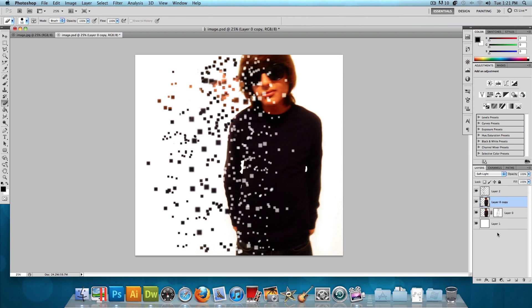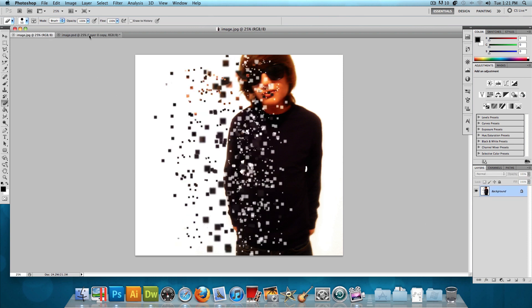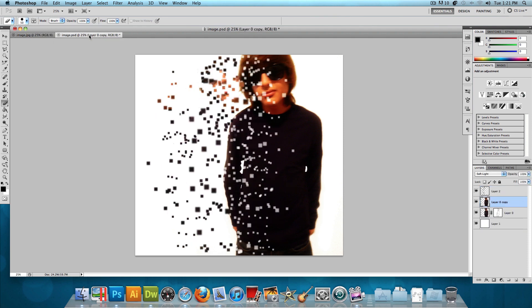And there you go. Just like that, we are done. So this is what we came up with. And this is the image that I showed you guys in the beginning.